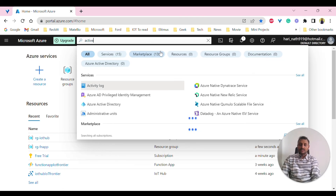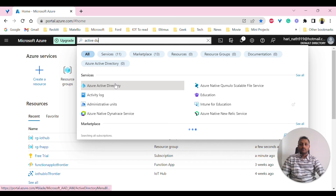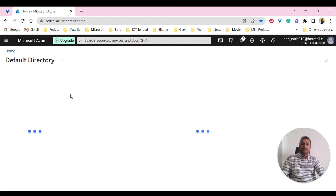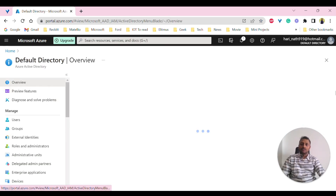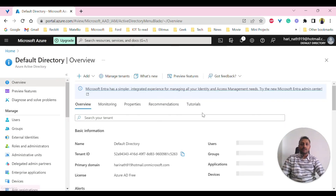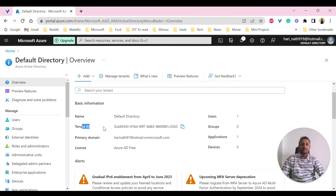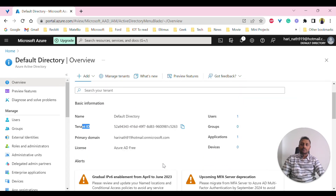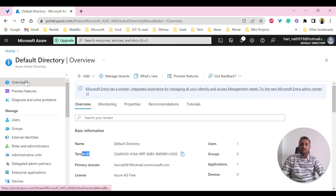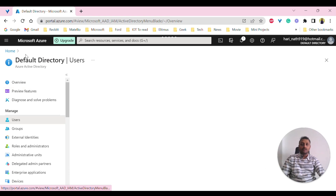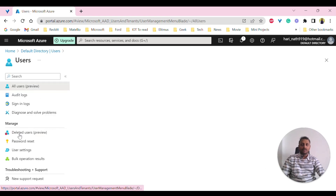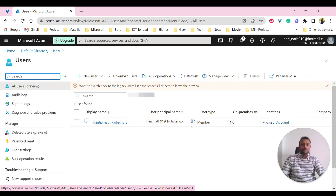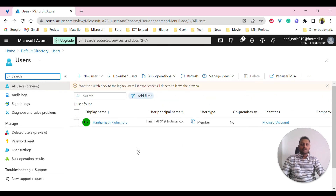For Azure Active Directory, inside Azure AD you should be able to see multiple important things like users, groups, applications, and the tenant ID. All those things are visible here. You can control users under the default directory, provide permissions, and so many other things can be done here.